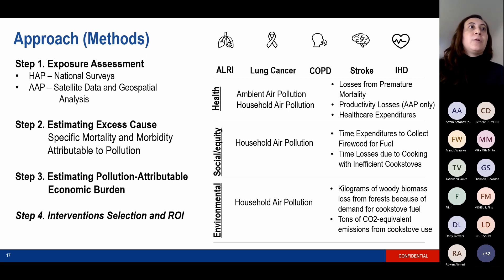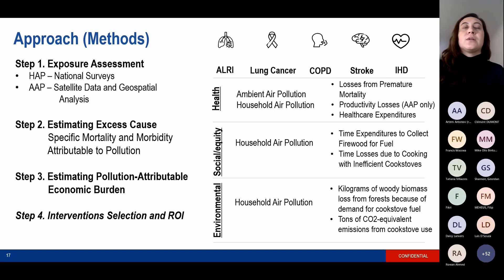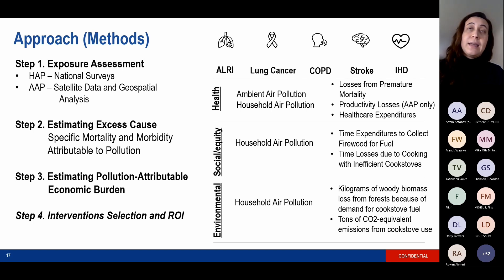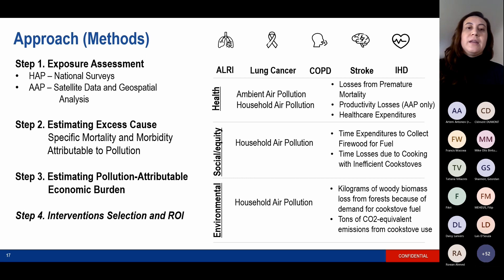From there, we're able to estimate the excess cause-specific mortality and morbidity attributable to air pollution, focusing largely on acute lower respiratory infection, as well as NCDs including lung cancer, COPD, stroke, and ischemic heart disease. The next step is to estimate the pollution-attributable economic burden.